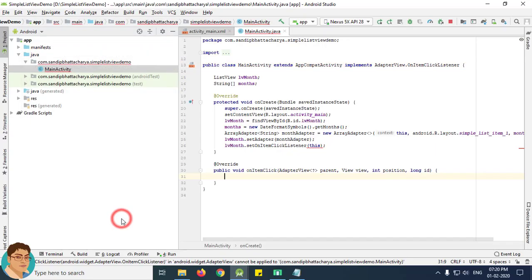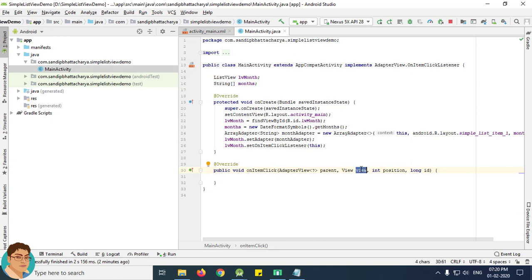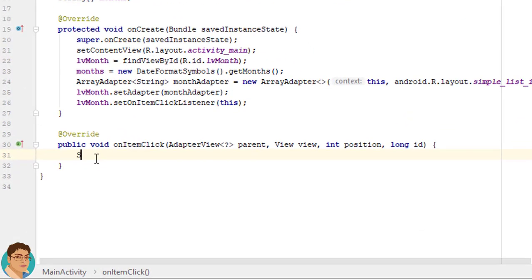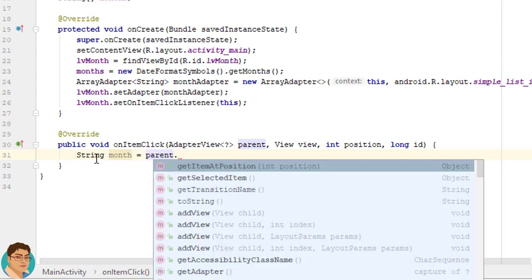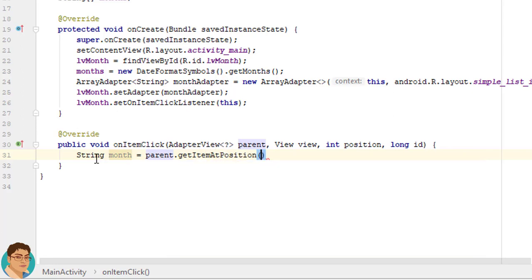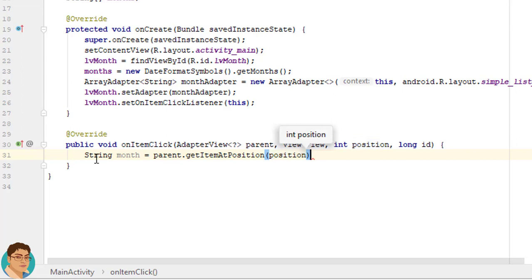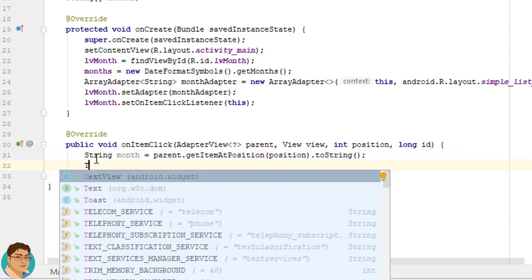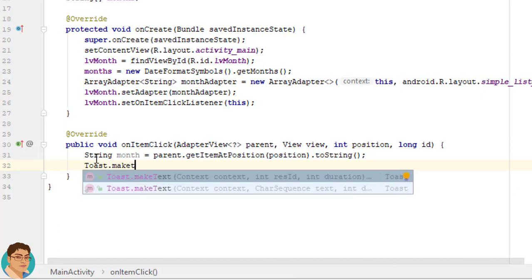Click OK. Here parent is the AdapterView where the click happened, view is the view within the AdapterView that was clicked, this will be a view provided by the adapter, position is the position of the view in the adapter, ID is the database row ID of the item that was clicked.